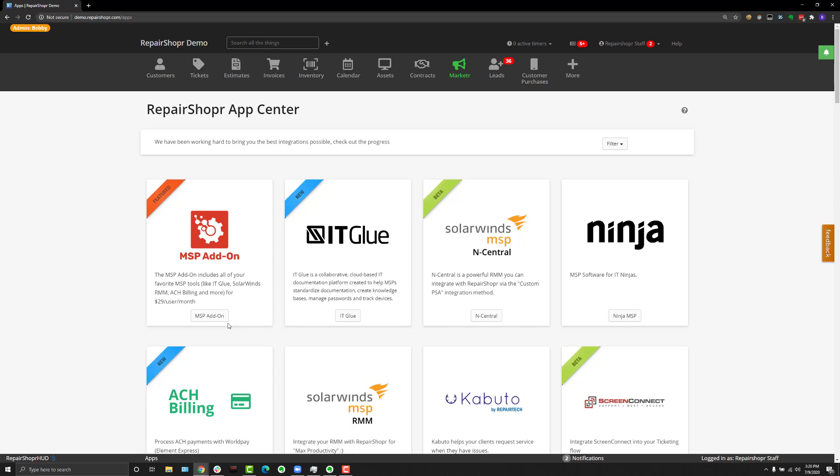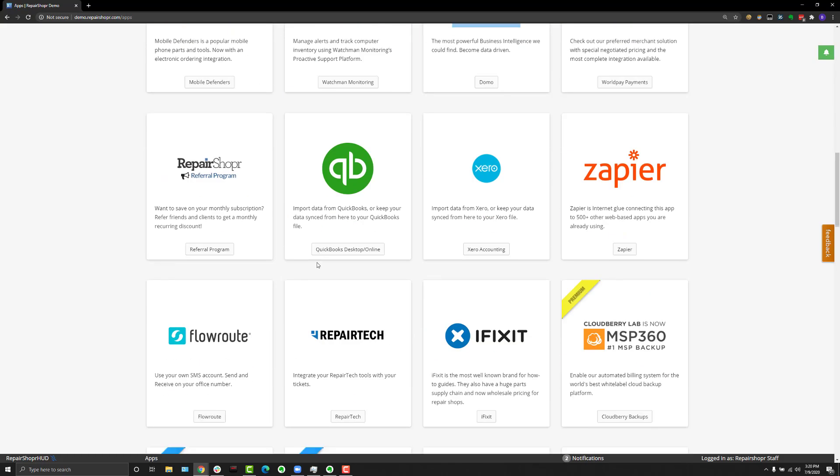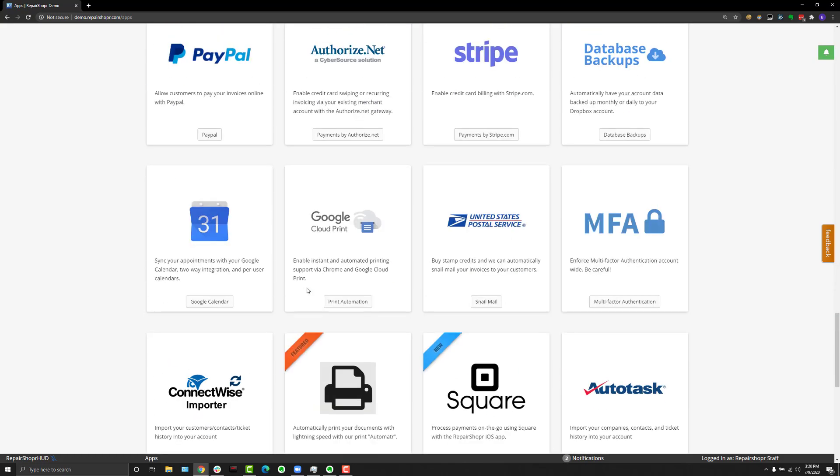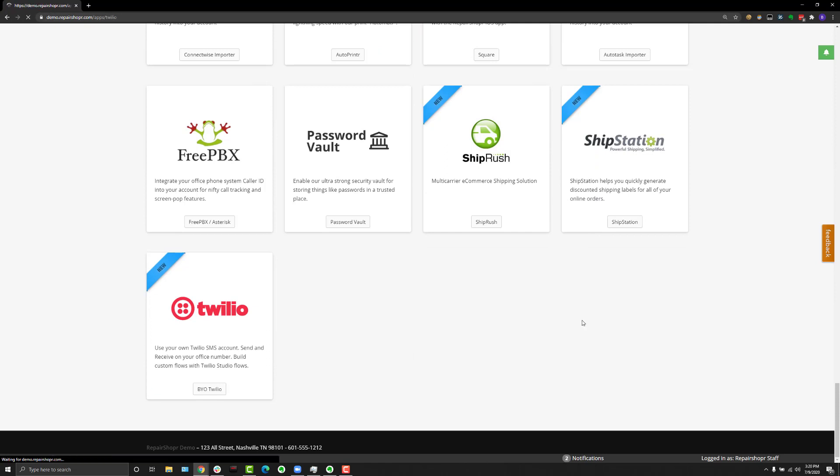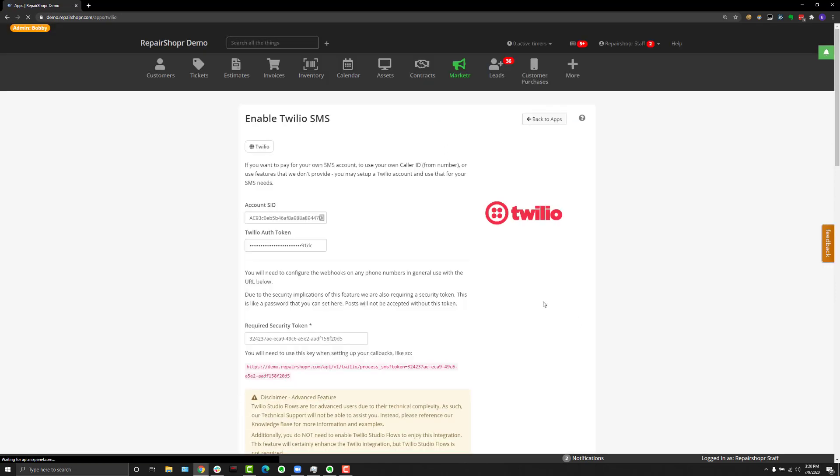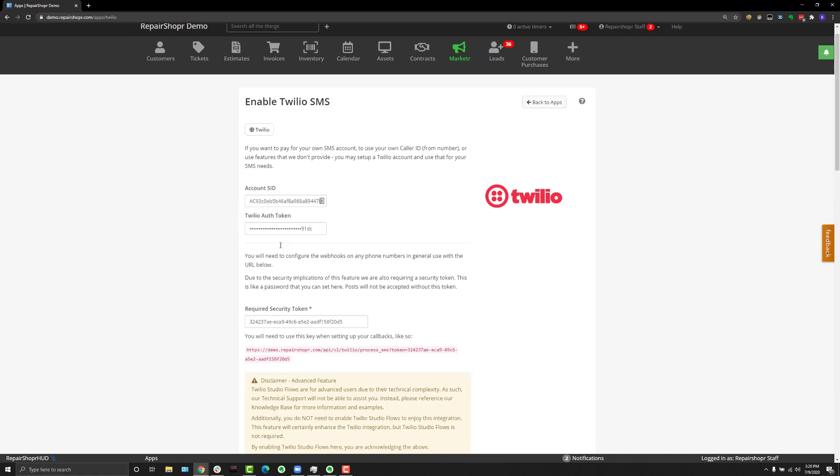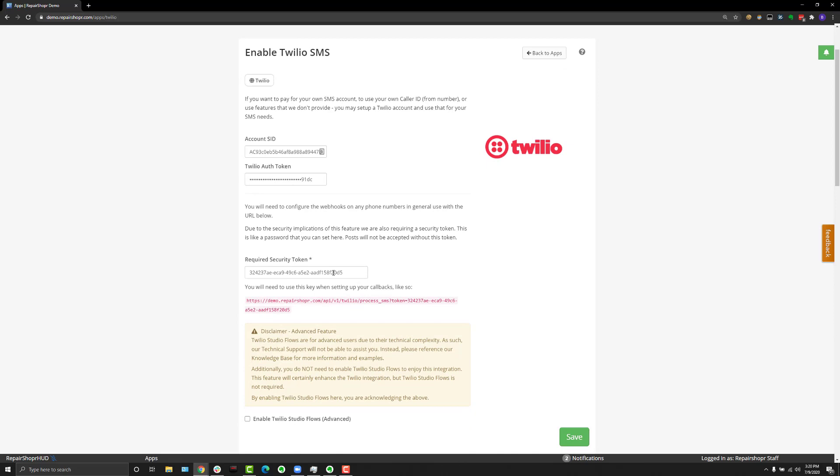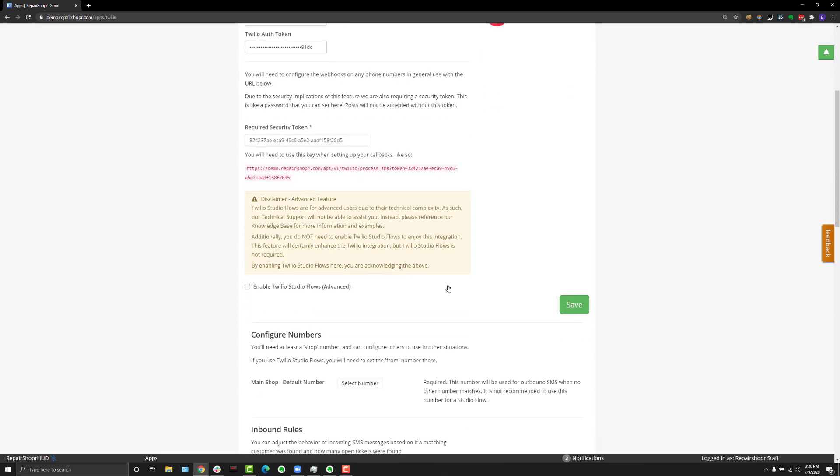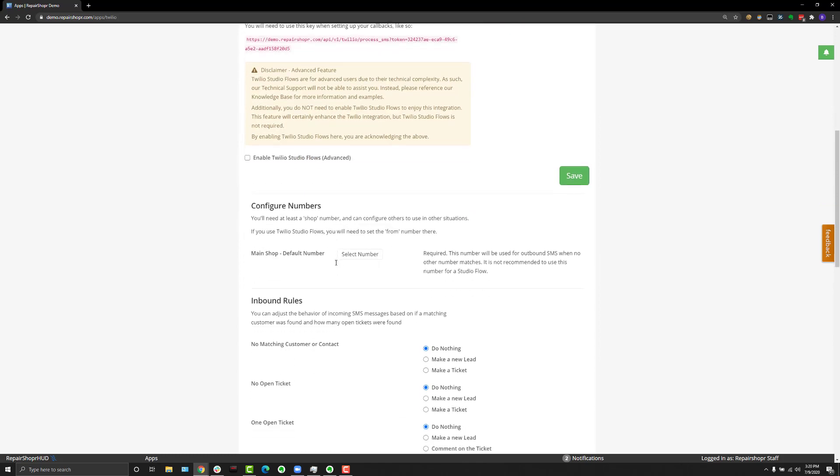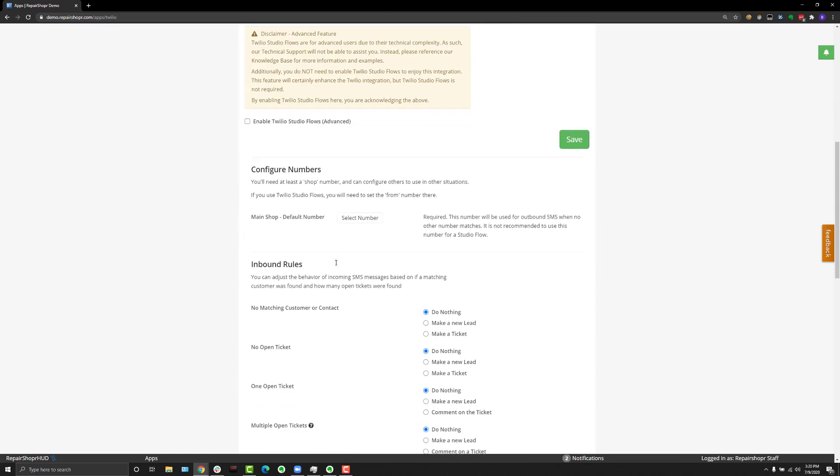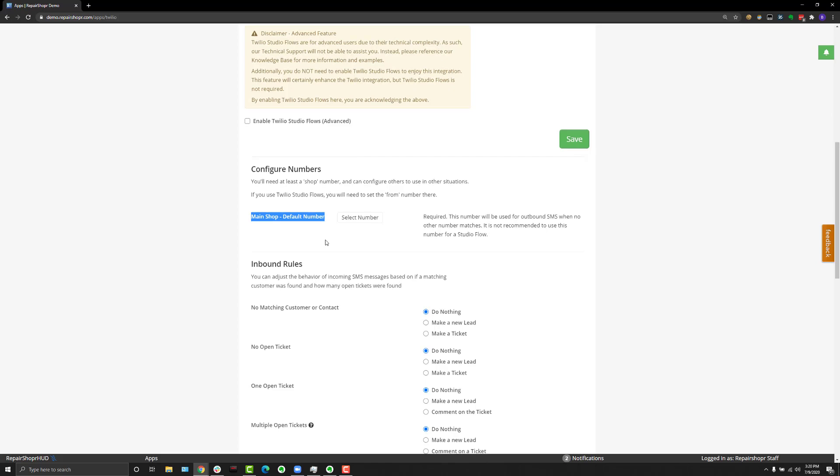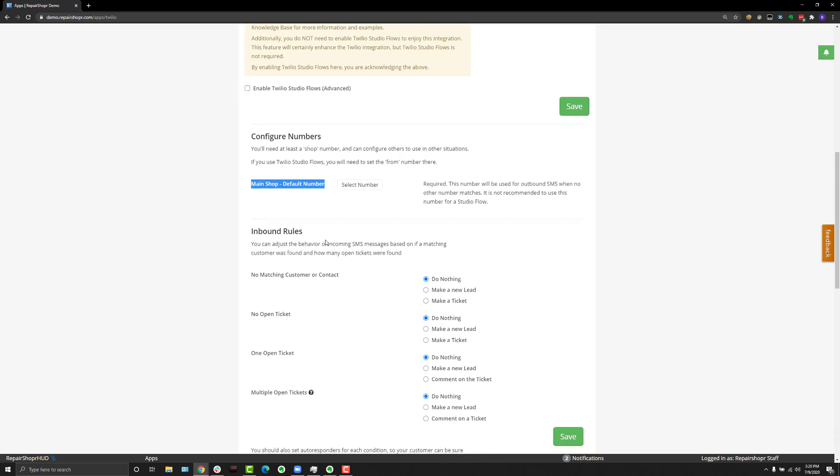To get things started, head to the App Center and scroll down to the Twilio app card. When you get in here, there are some pieces of information you'll need to retrieve from Twilio: an account SID, your authorization token, and your security token. Once you have that information and hit save, a new set of options will appear. You can select your main shop number, which is what people see when you send out text messages. If you have additional numbers, you can even use different phone numbers for different things, like marketing versus your main shop number.